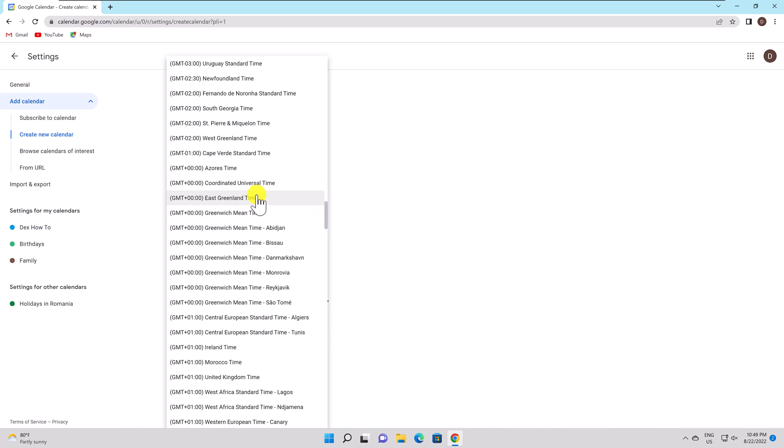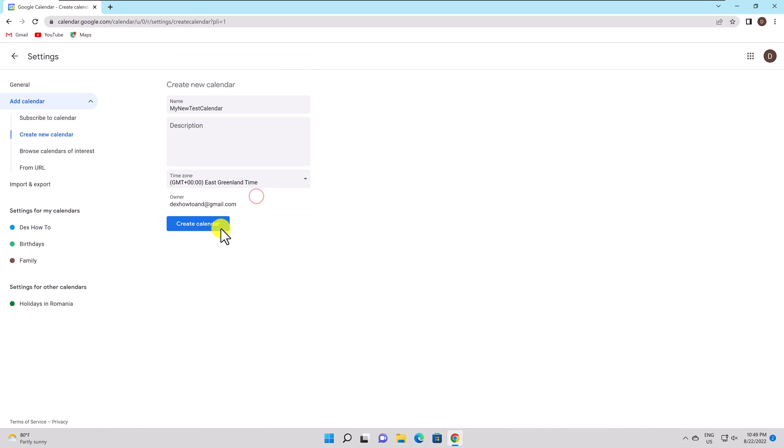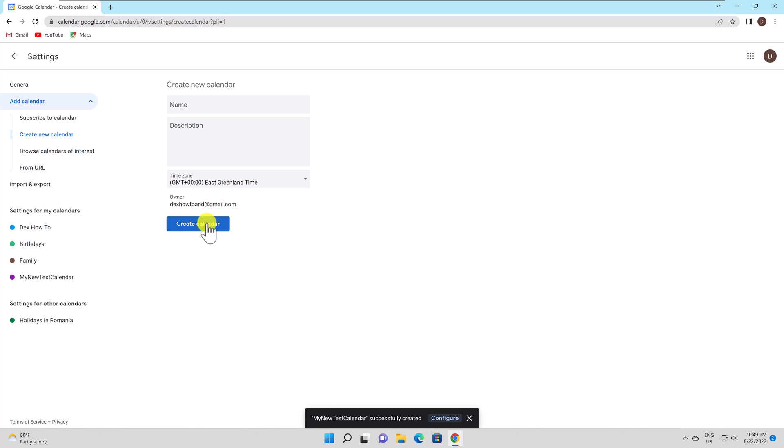The name of your new calendar should then appear on the left beneath settings for My Calendars. Here, you may change the settings for your calendar.